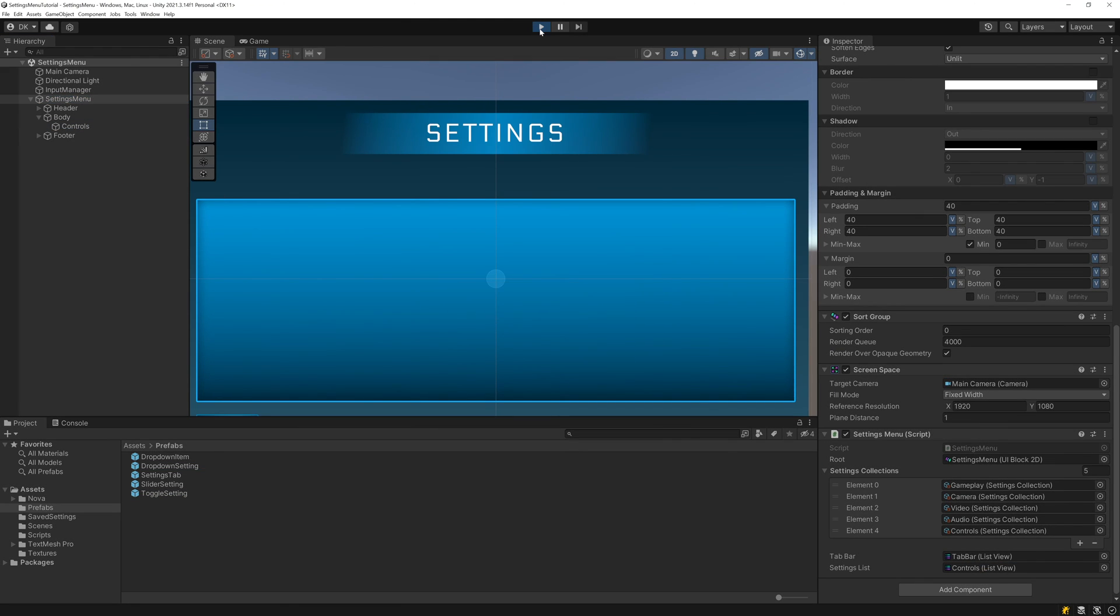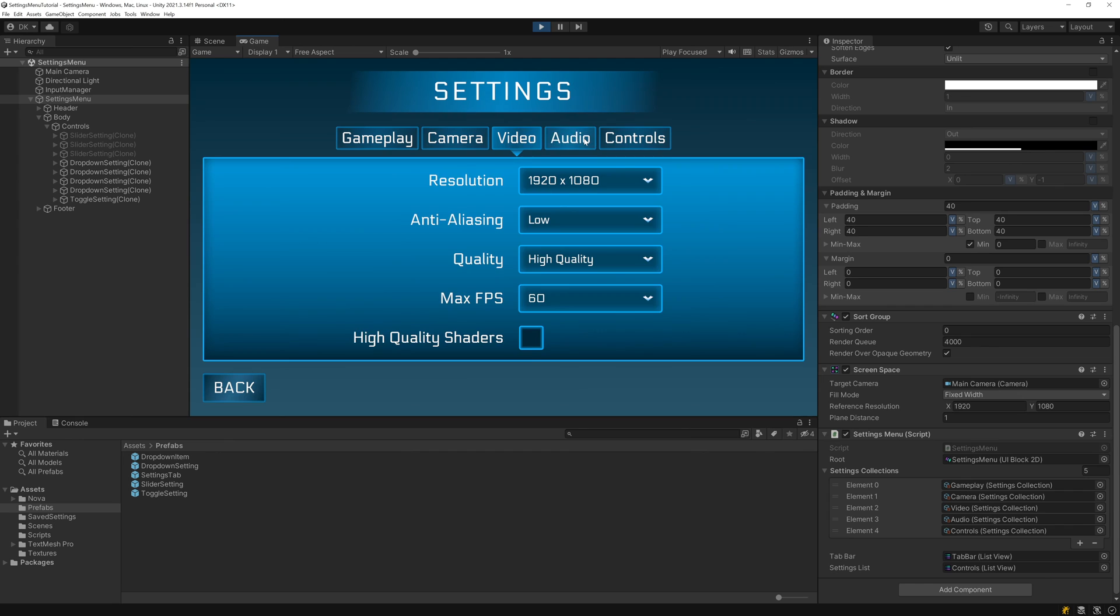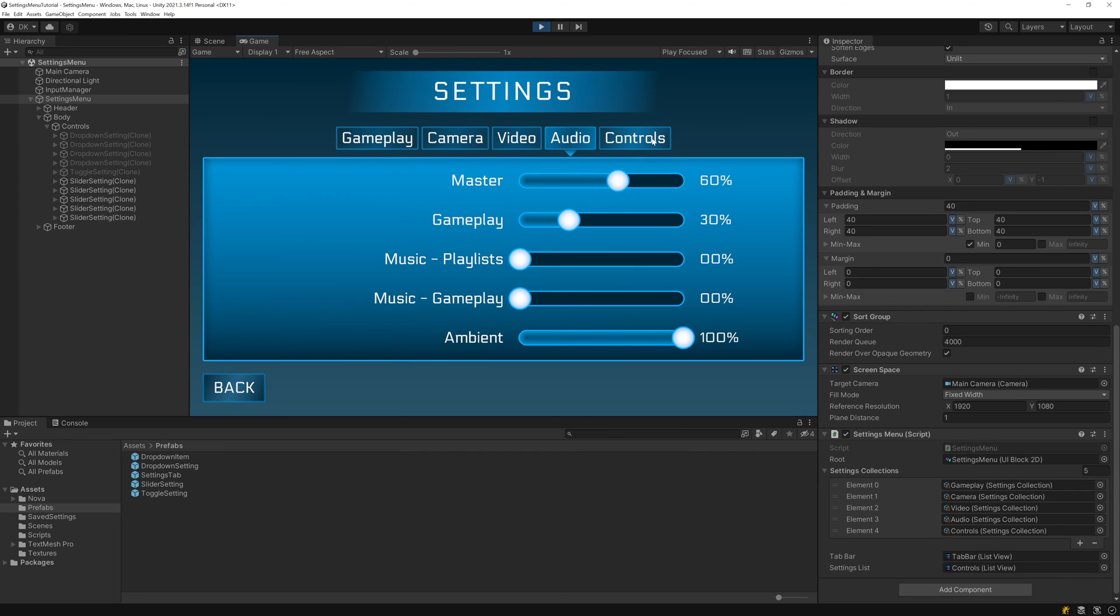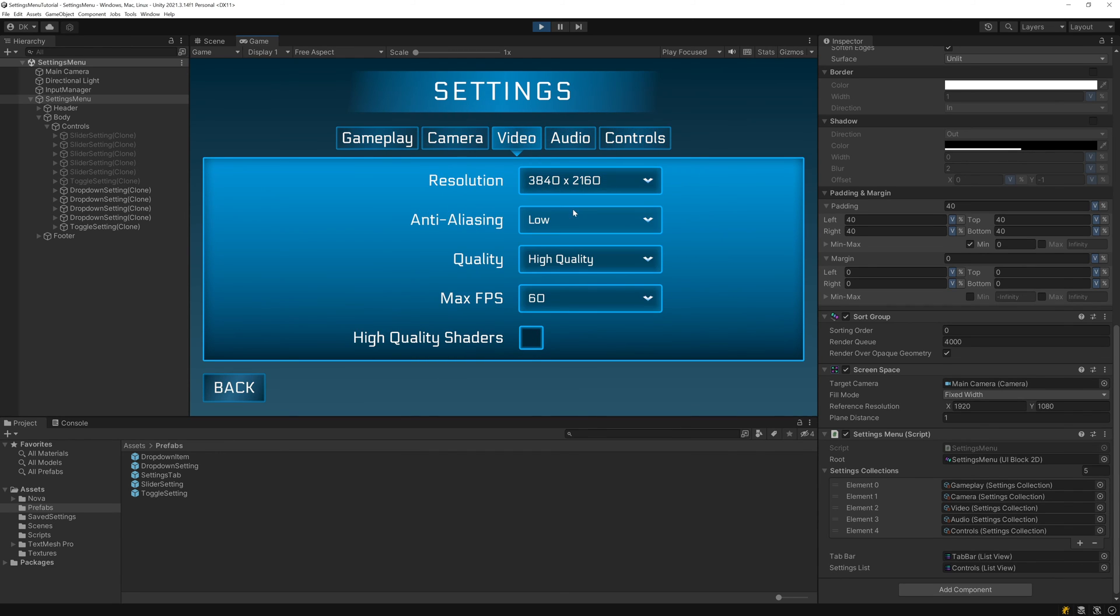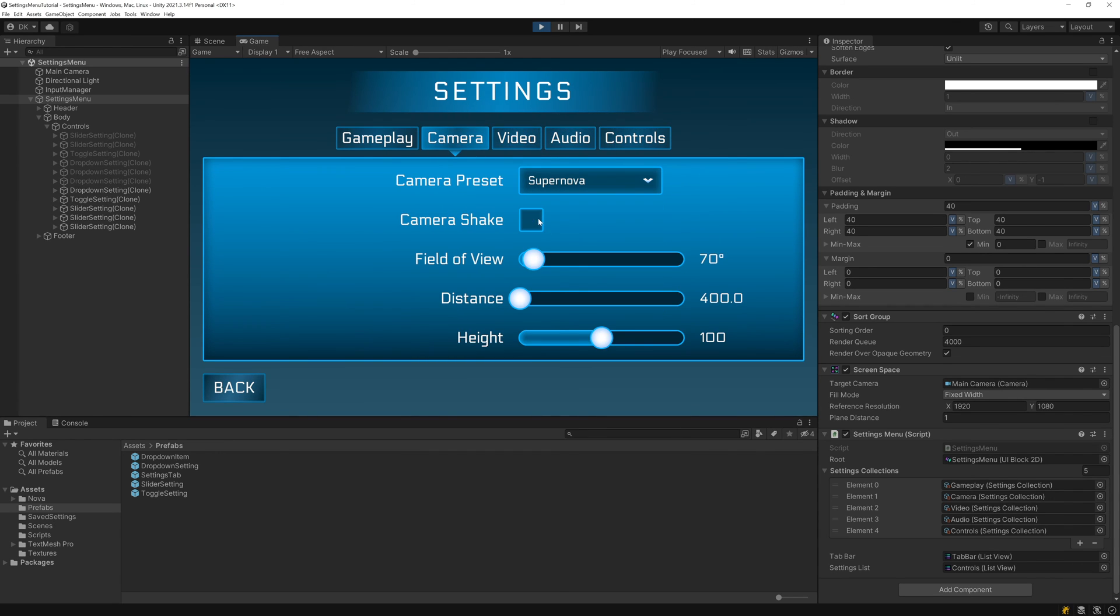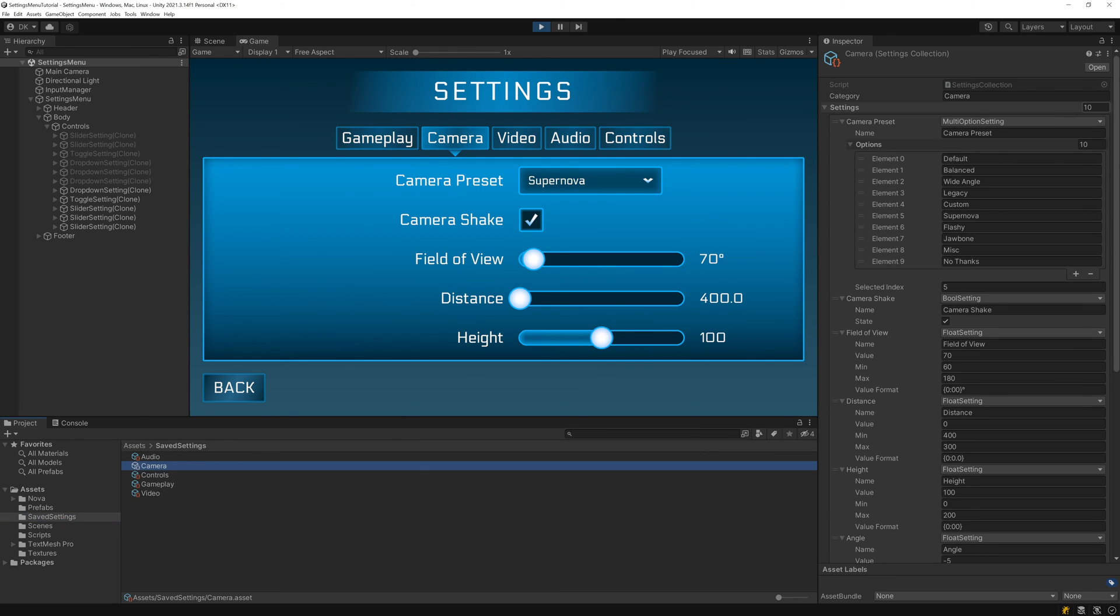Now if we play, the menu gets populated with the list of settings, and whenever we switch tabs, the menu updates with the settings belonging to that new tab. However, if we take a look at the camera settings collection, we can see that it has 10 settings, but only 5 are being shown.